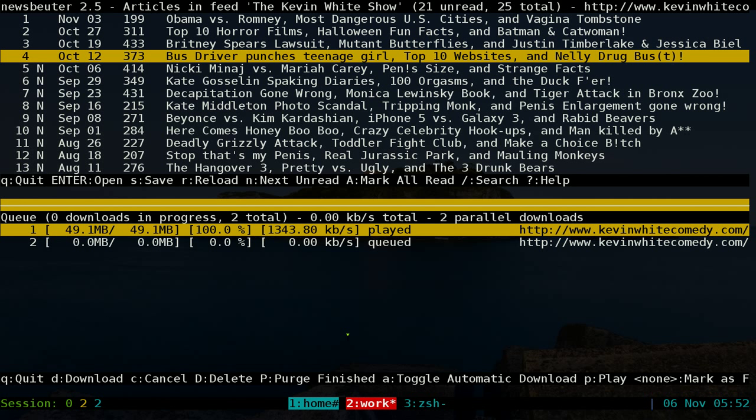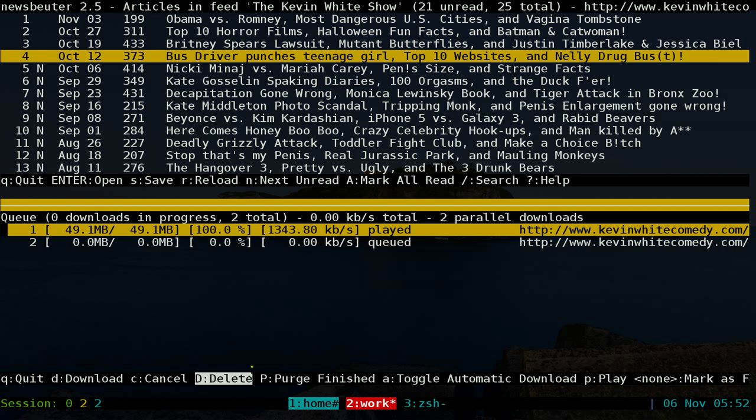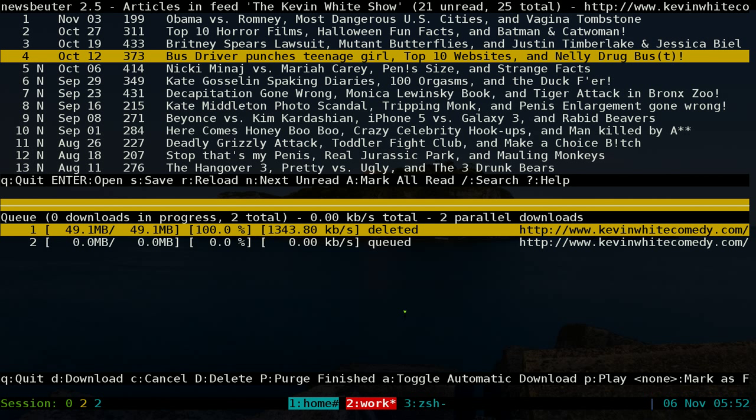And after you're done with it and you want to delete it, you can use capital D here - so that should be Shift+D - and it deletes it. So that's it for Podbeater with Newsbeater for handling podcasts. That'll be it for this one.